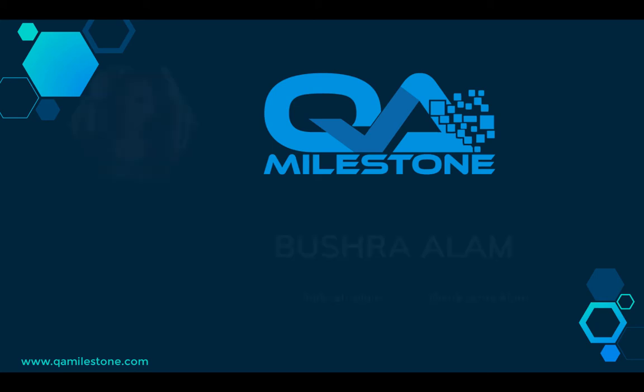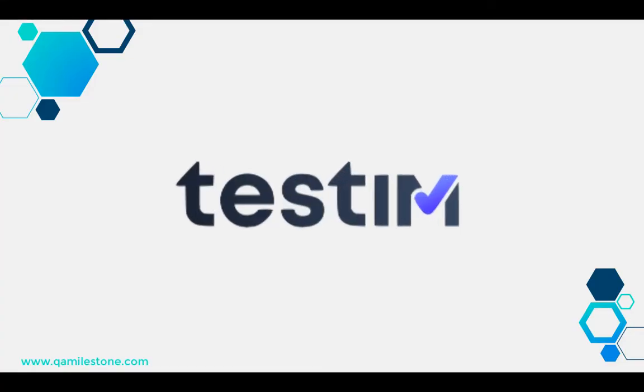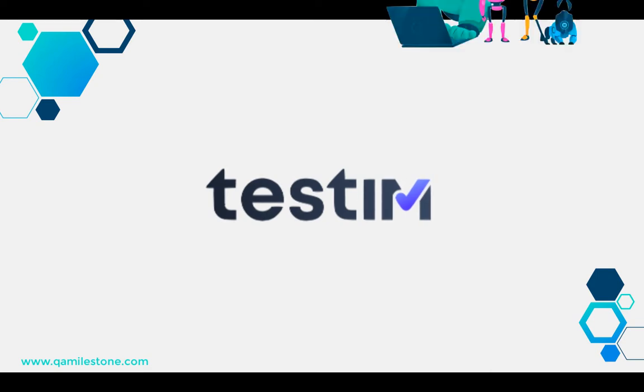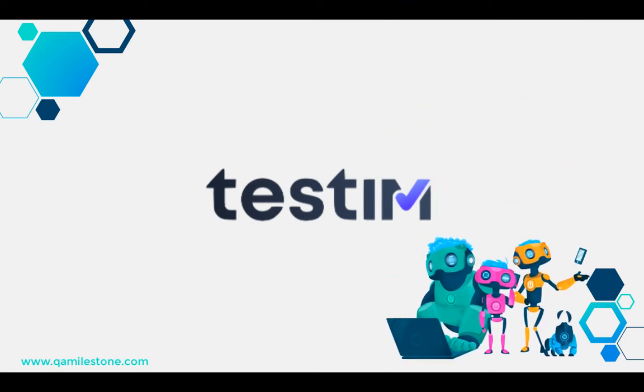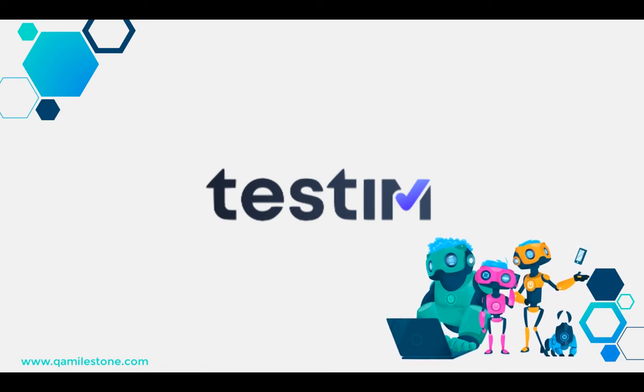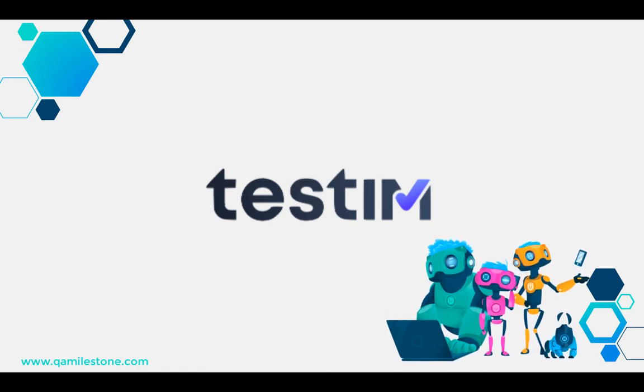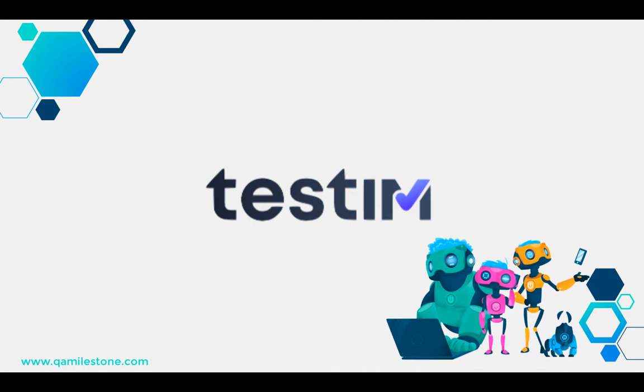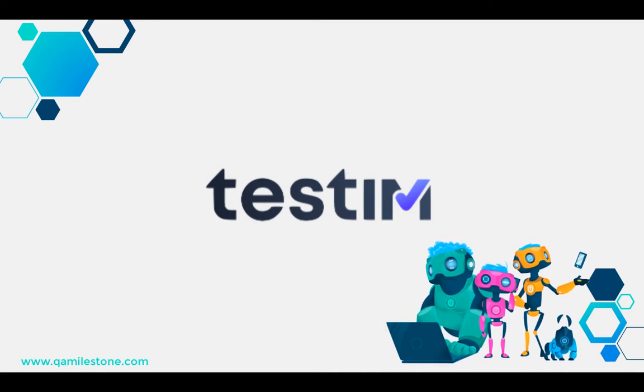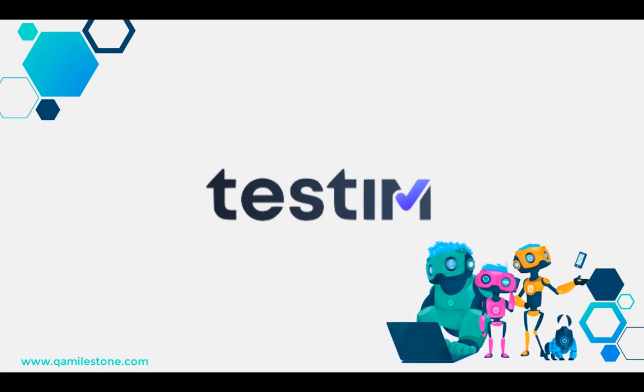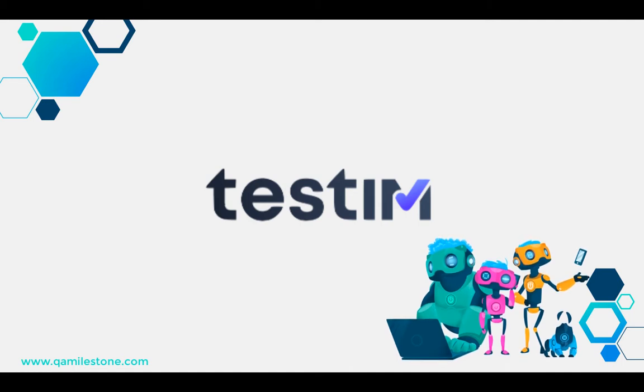Hello, I'm Bushra from QAMilestone and in this series we are exploring an AI-powered testing tool called Testim. Testim provides two ways to create tests: codeless and coded. In this video we'll see what setup, which is next to nothing, is needed to work with the codeless way and we'll also explore the testing interface.